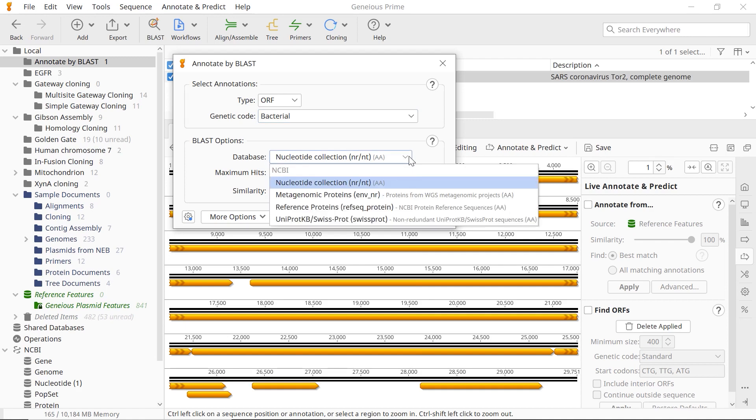Then choose the appropriate database in the BLAST options field. Only amino acid databases can be selected, as BLAST will find the matches for your annotations.